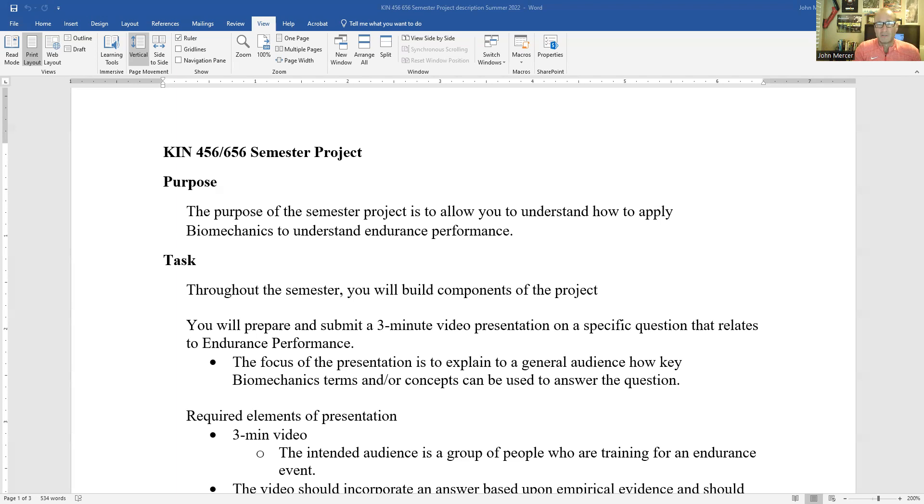And I'll guide you along the way and really the key is that we're going to be looking at endurance performance from a biomechanics perspective.